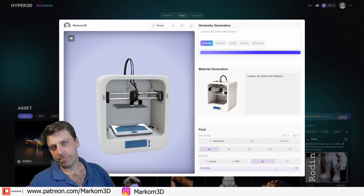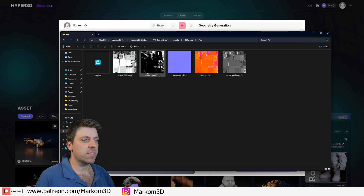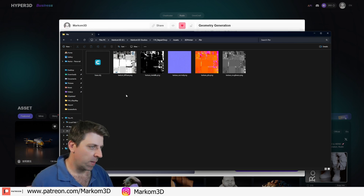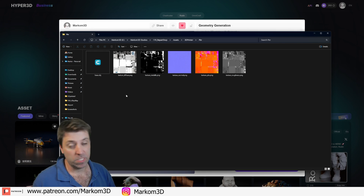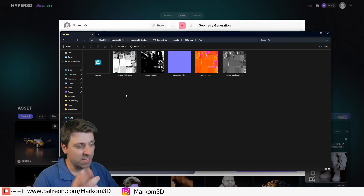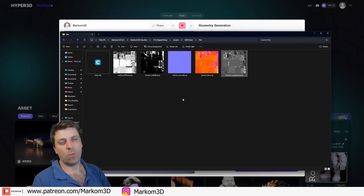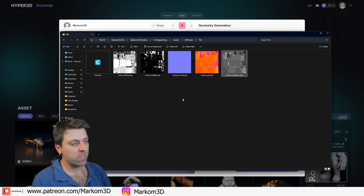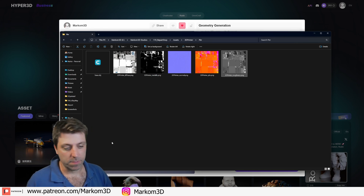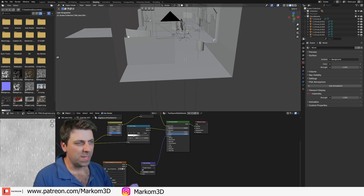Now let's download it. If we have a look at the textures of the object, we can see we've got our diffuse, metallic, normals, PBR texture — which combines specularity and roughness — and then a roughness texture. I'm just going to rename this one manually. I selected the 2K texture.